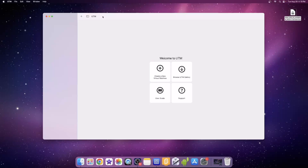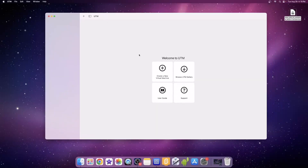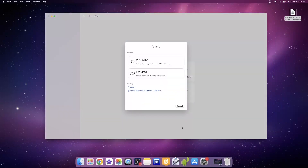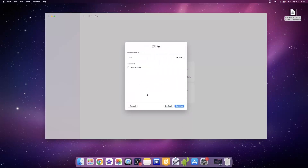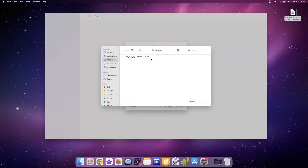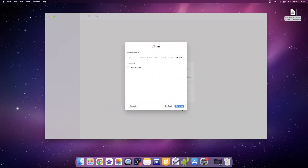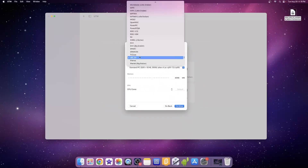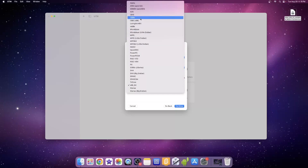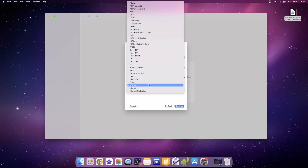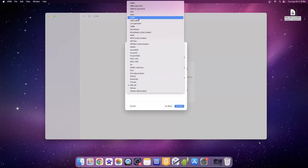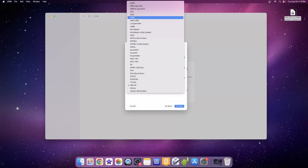We're going to create a new virtual machine. Virtualize or emulate? We're going to do emulate, other, browse, continue. We're going to do the architecture — we're going to try Intel. Let's see if Intel will do any better, because I tried to install it in PowerPC and it didn't work, so let's try Intel.